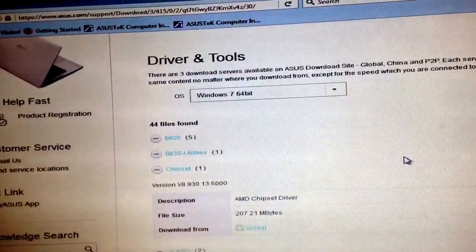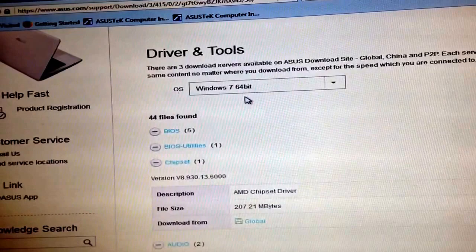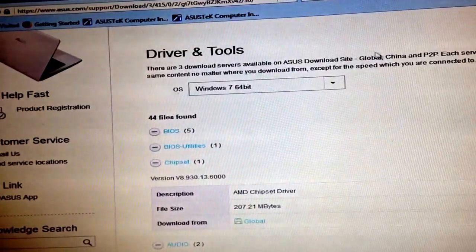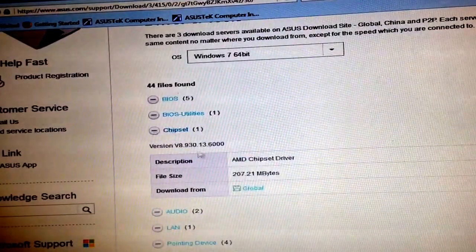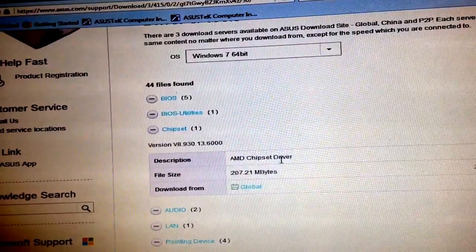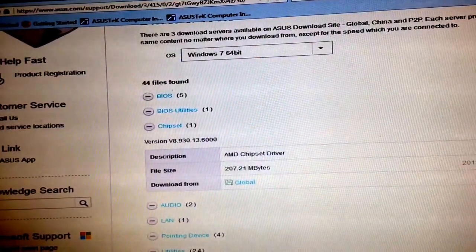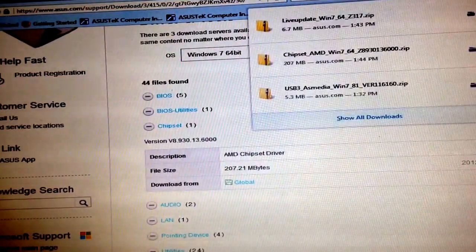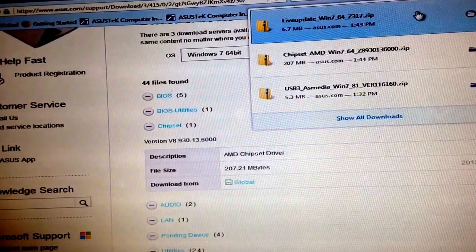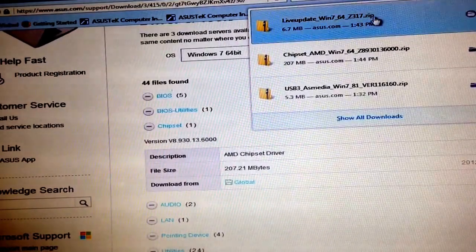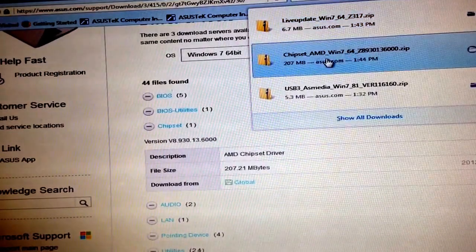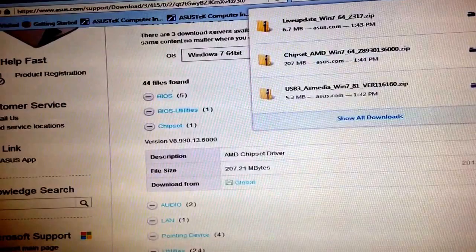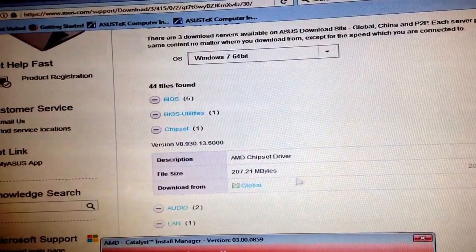Here's the computer, Windows 7 64-bit. Come down to the chipset and download the AMD chipset driver. Download it, it'll pop up. I'm using Firefox, click on the down arrow, chipset here, install it. I've already opened it up and then I hit custom so I could see what it was going to install.